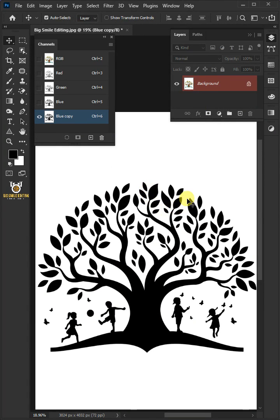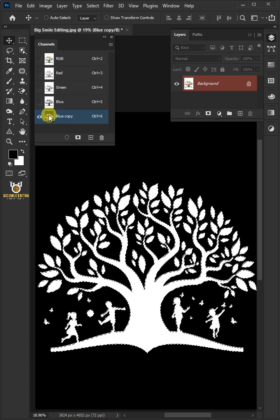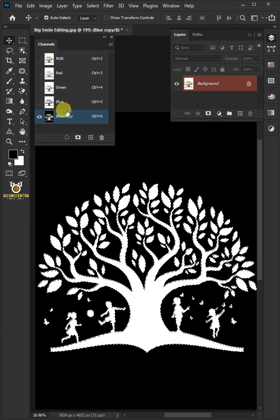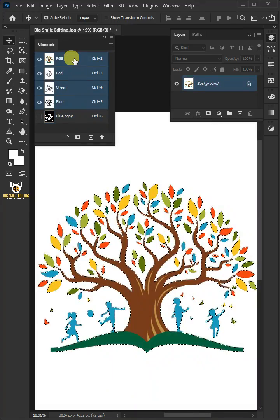Now press CTRL-I to invert the channel. Then you can hold the CTRL key and click on the blue channel thumbnail to load it as a selection. Then enable the RGB.